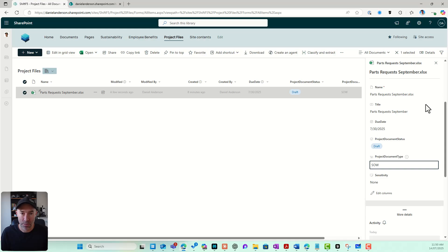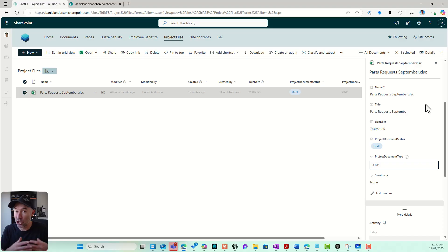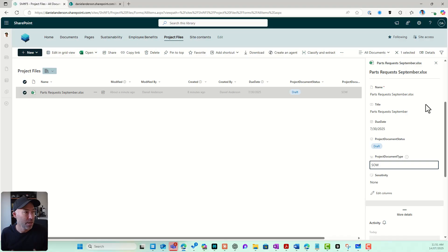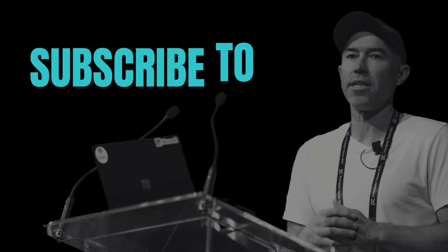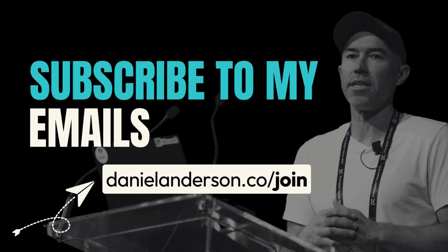So there we go — metadata in SharePoint. Hopefully that brings you some value. It's fundamentally important to the way you can structure your library, allowing you to create views, custom filters, dashboards, and more. In the next video, I'll show you how to create those views and different filters that we can then use accordingly.